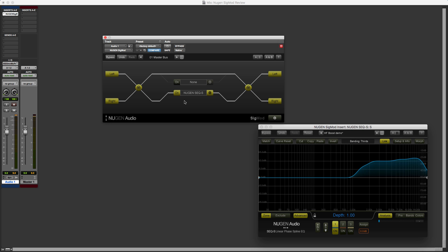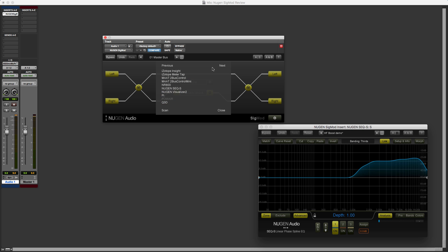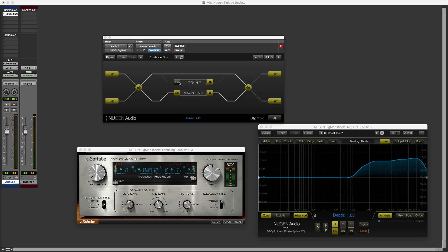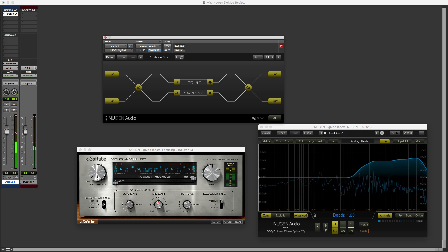Now, of course, we could take this all a stage further. So what we could do, just for the fun of it, is take a look in my plugin folder. And we'll go for the focusing EQ from Softube. So we'll turn on the plugin. So that's now inserted into the M. And then we'll start listening.